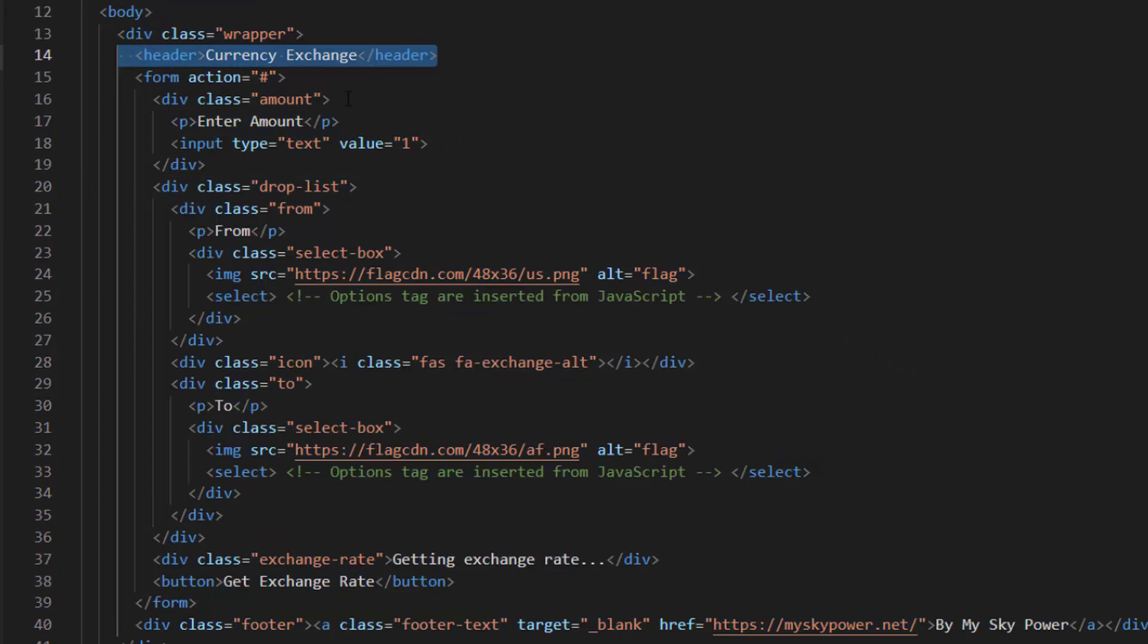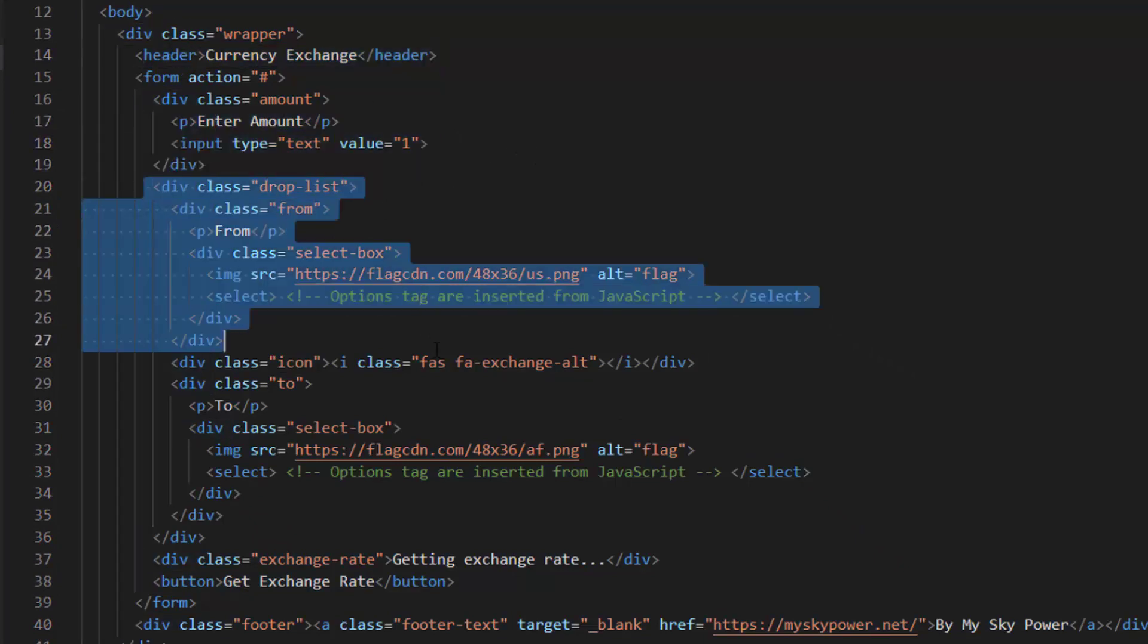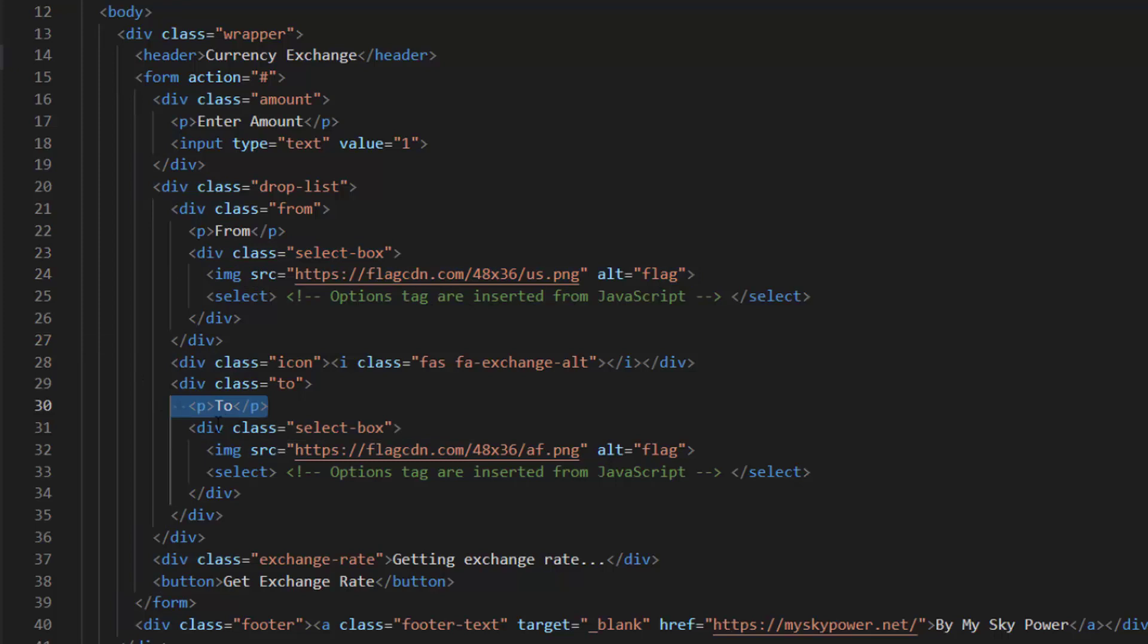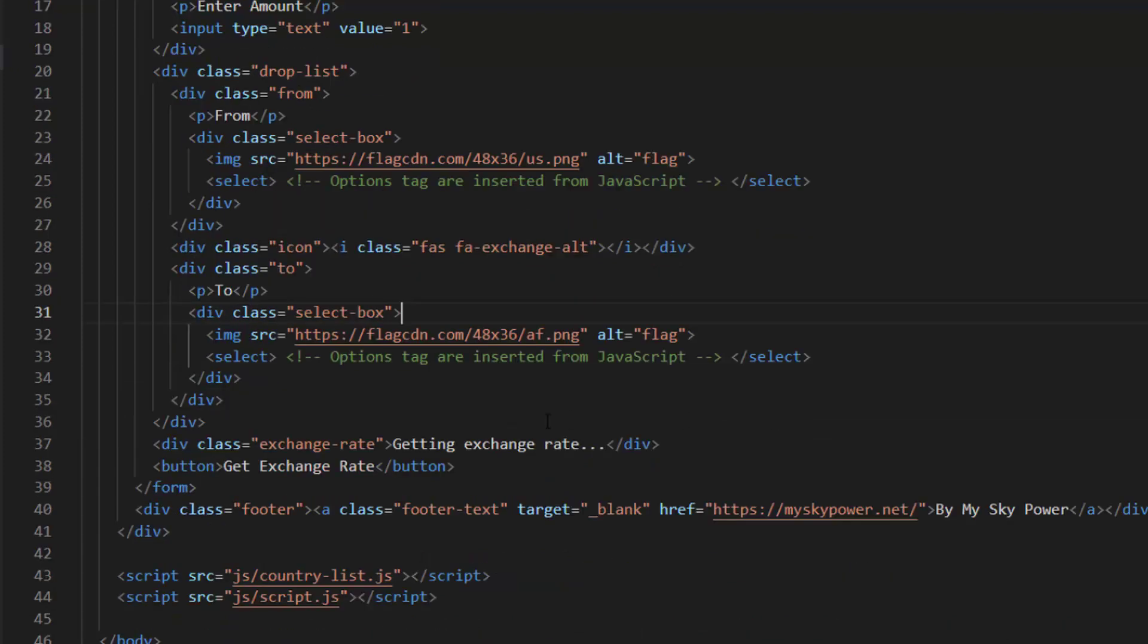The amount area, the convert from, which inside it we have select box and image of country flag. This is section for convert to, which inside it we have select box and image of country flag. This section is for result, and also a button and a footer.